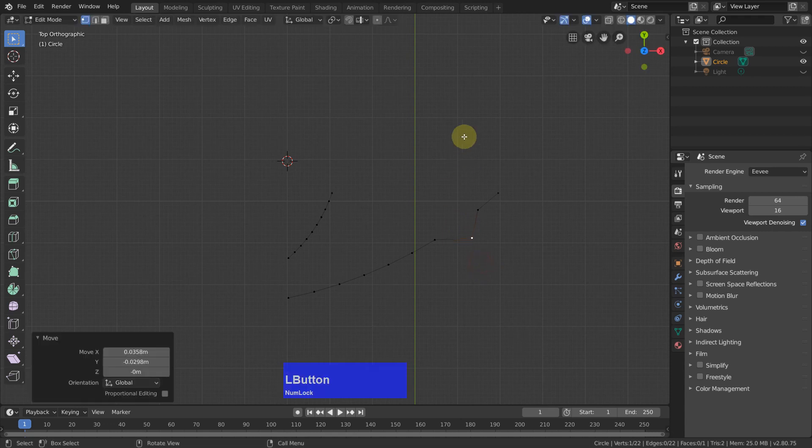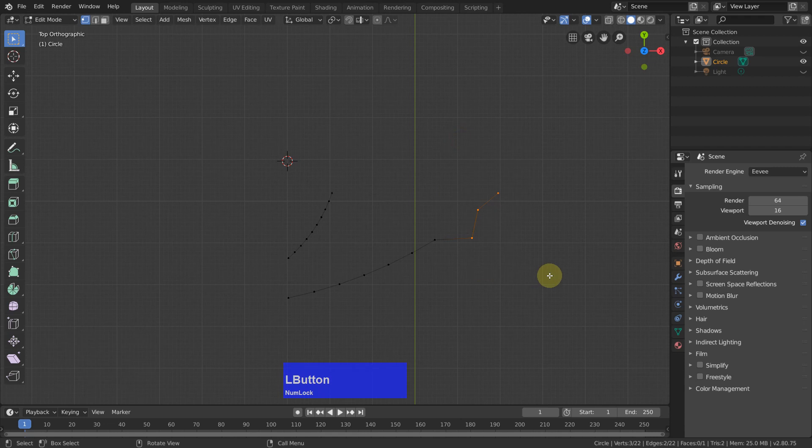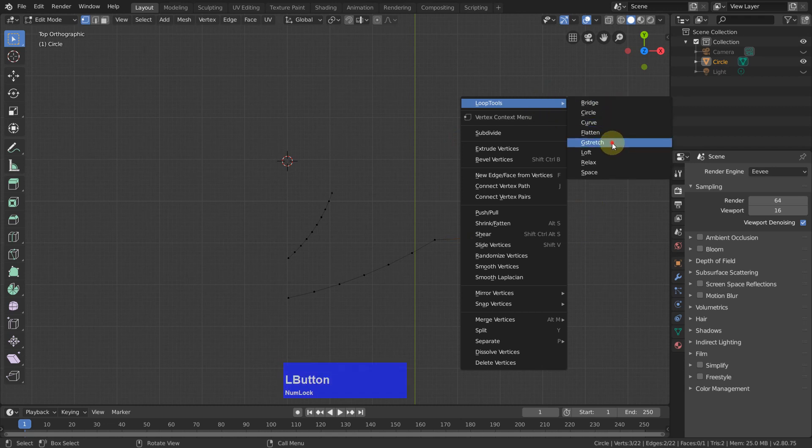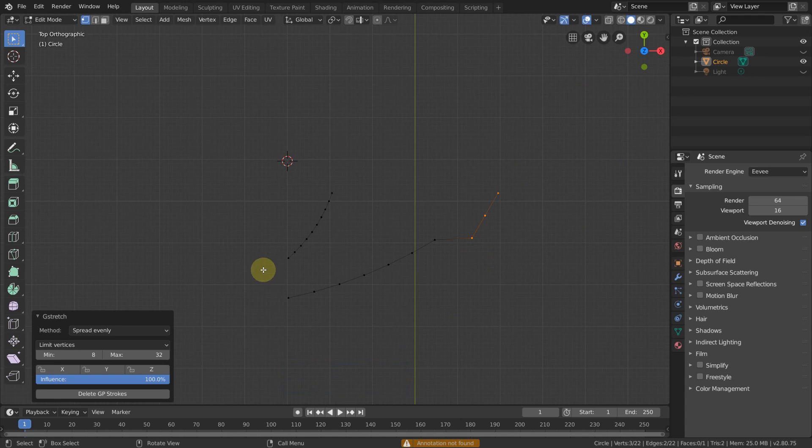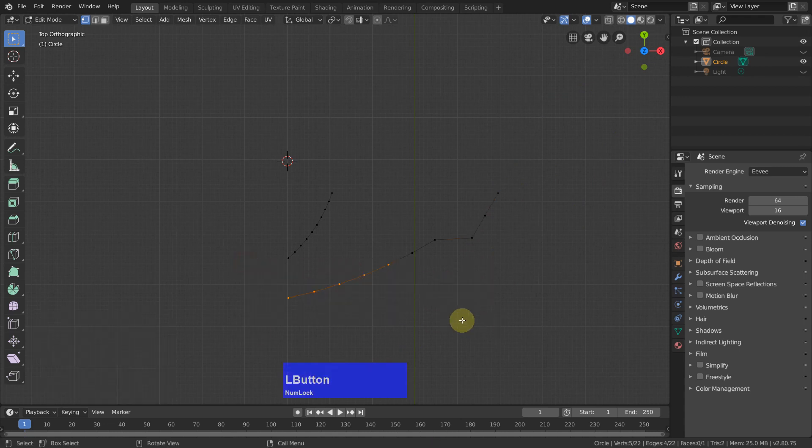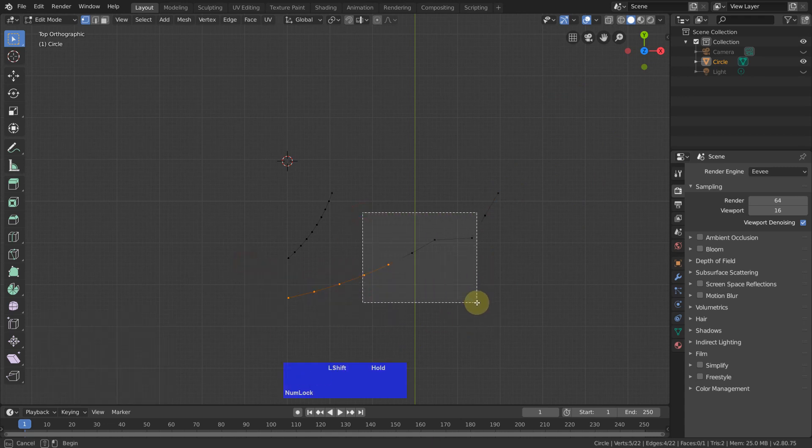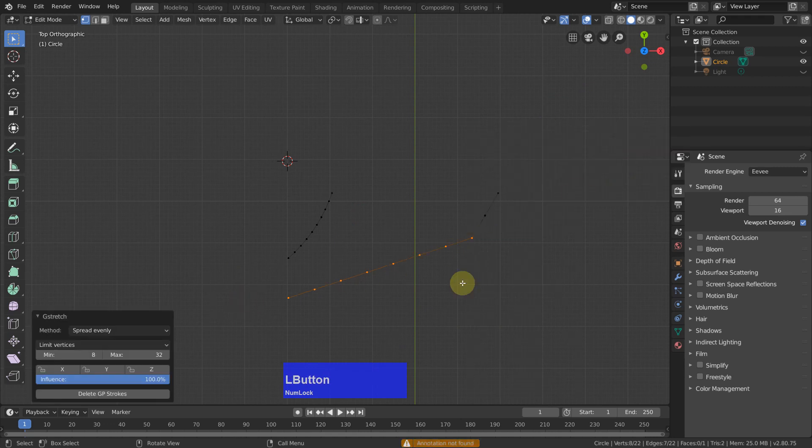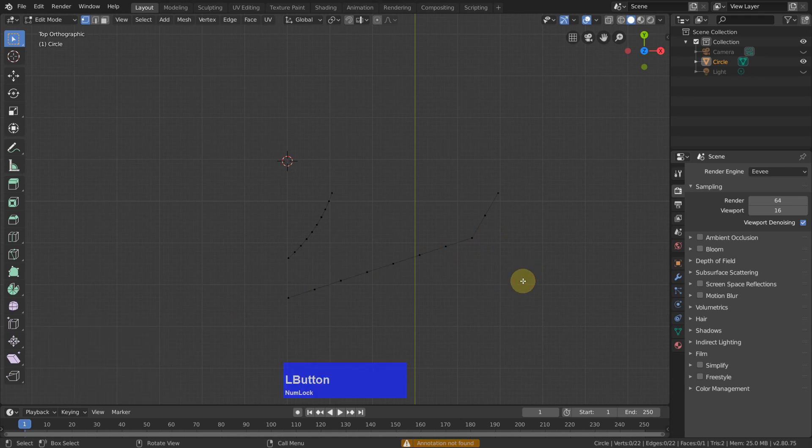Then I can select these three vertices, right click, loop tools, and G stretch them. So these are all aligned now. Then do the same with these. Right click, G stretch, and we have a straight line. This is like align vertices.